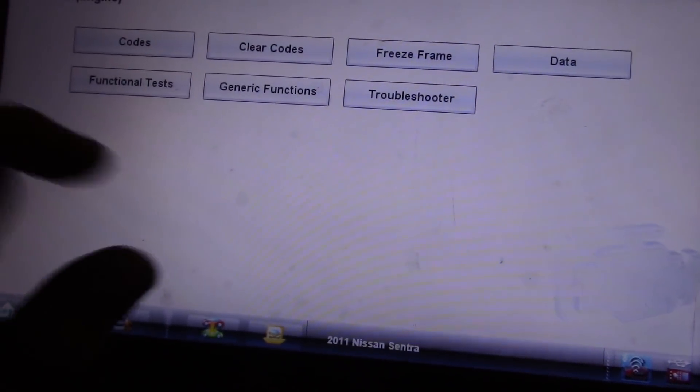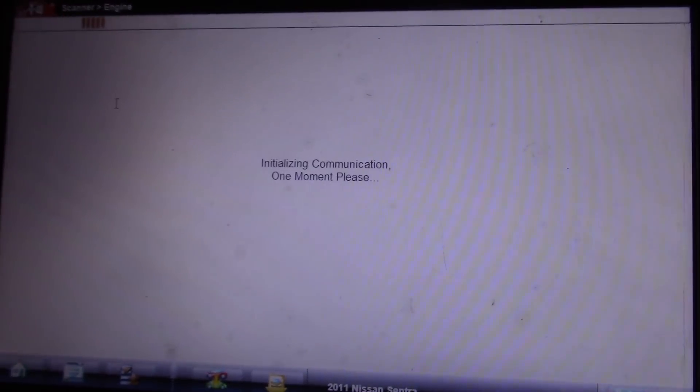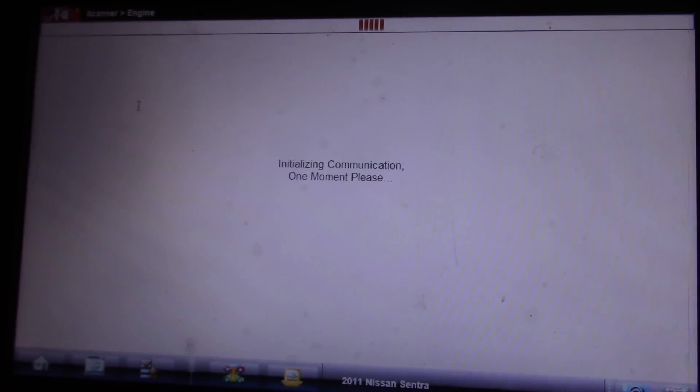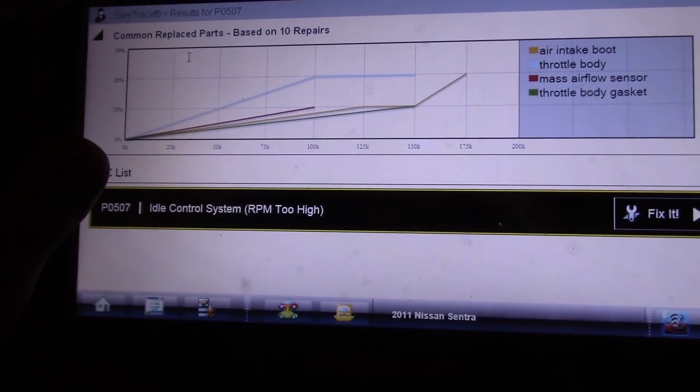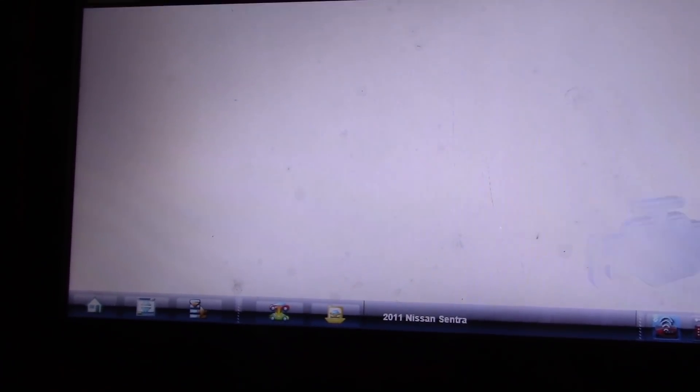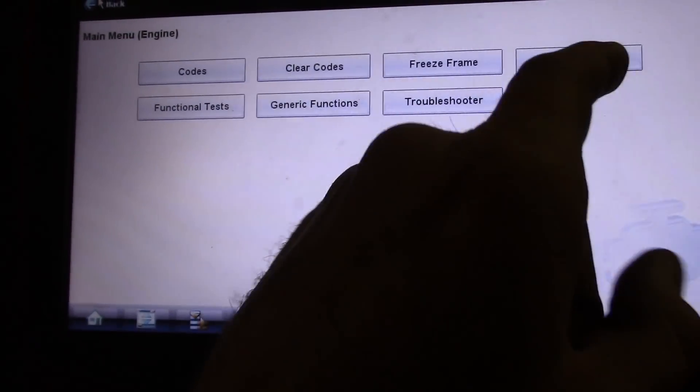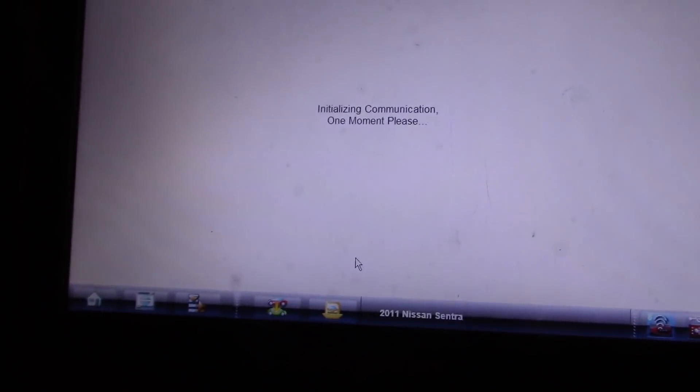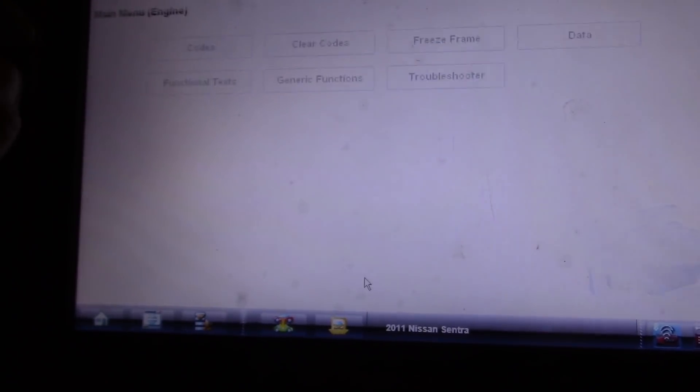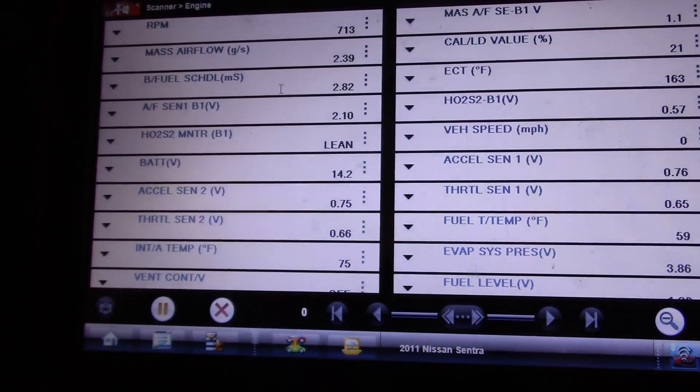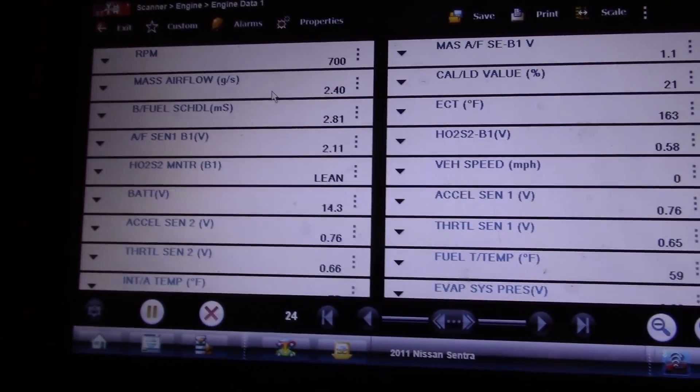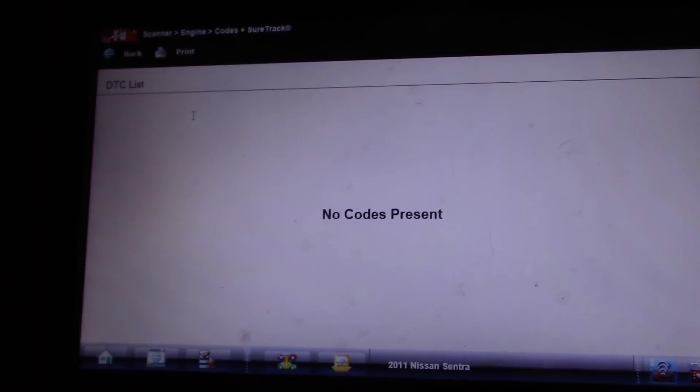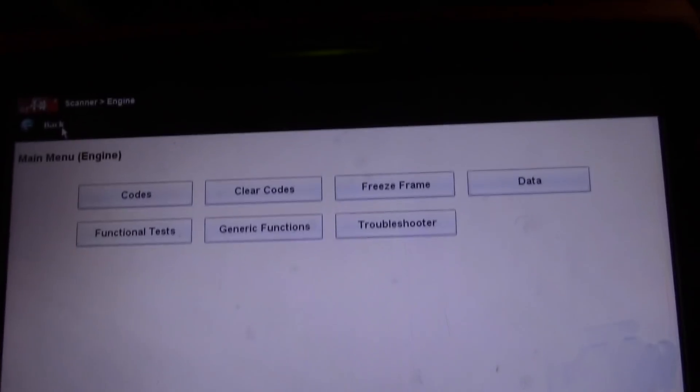Let's go back. Should be no codes. RPM too high. So we can clear that. See what our RPM is. I'm pretty sure it should be 650. Give or take 50. See our codes. No codes now. So let's cycle this off.